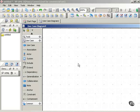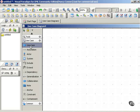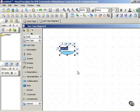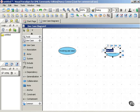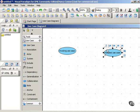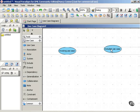So in use case diagrams, the include dependency indicates a necessary relationship between two use cases. The invoking use case depends on the included use case in order to be complete. Let's take a look at what that means. You have an invoking use case, and that use case requires a second use case, and we'll call that the included use case, in order to be complete.